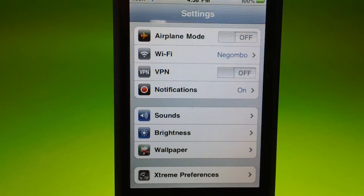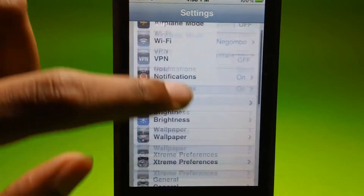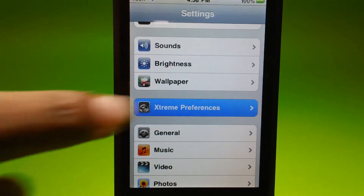What's up guys, Technology Insider here, and this is a Cydia app called Extreme Preferences. So here it is, right here.